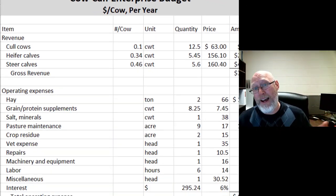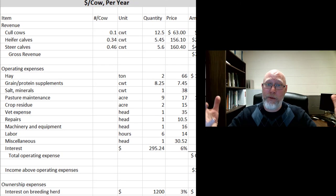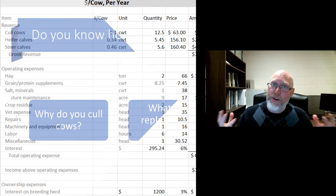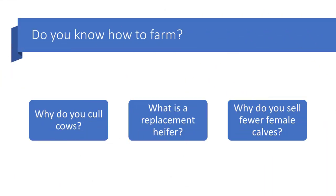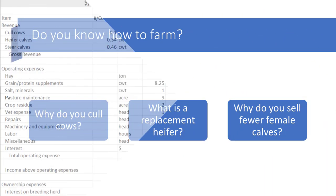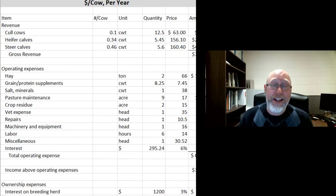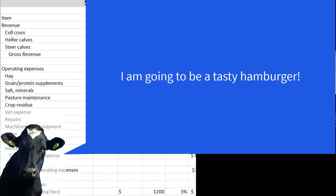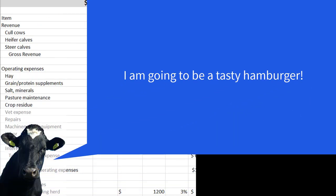What ends up happening is we have a bull and we've got a few cows. Every so often, one of those cows is unproductive. So what do we do with that cow? She has to go — we're going to send her off to the market. She's going to become hamburger meat.